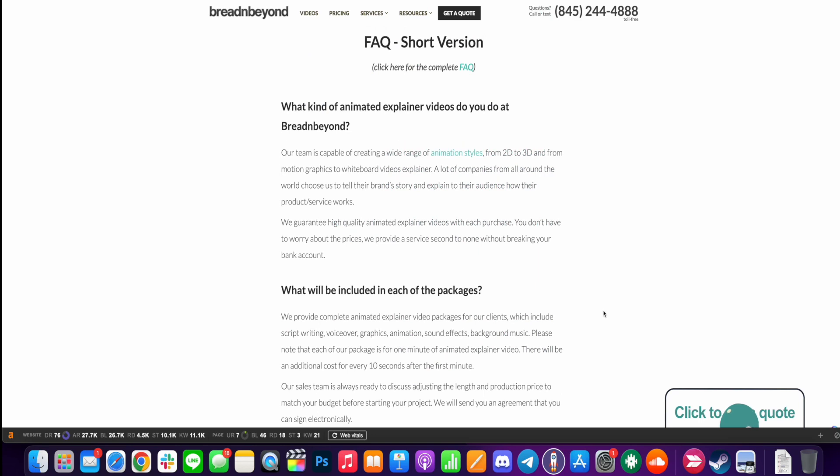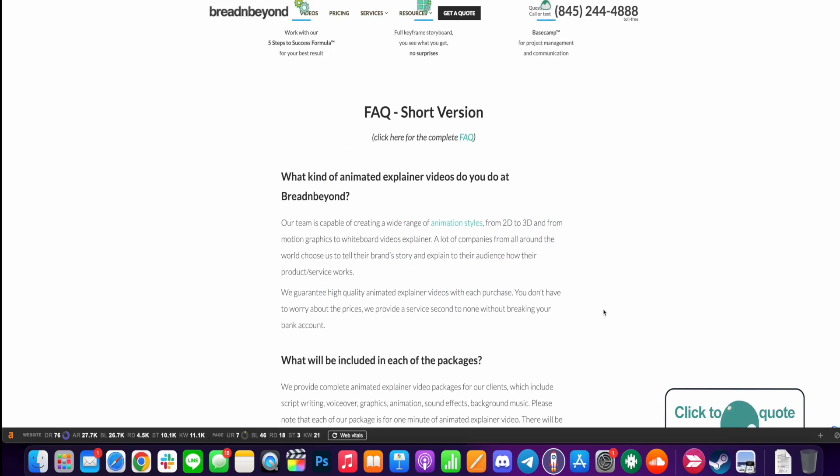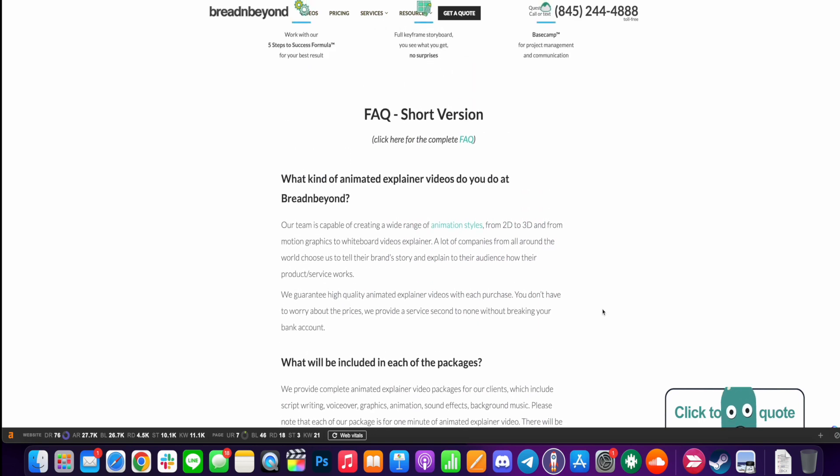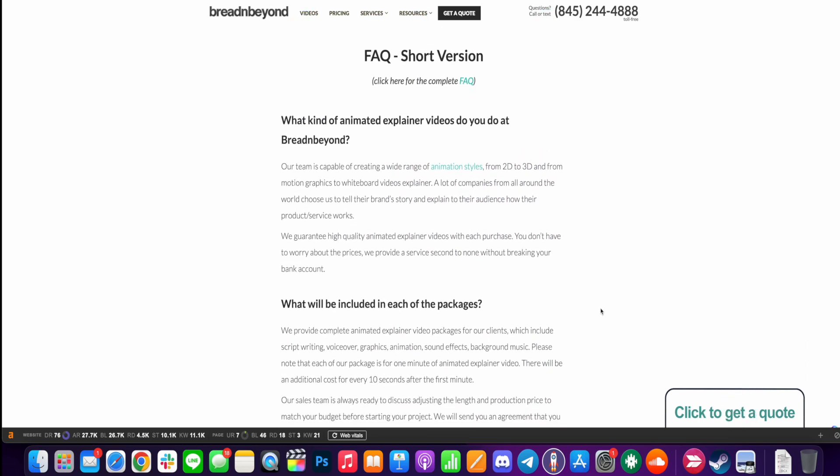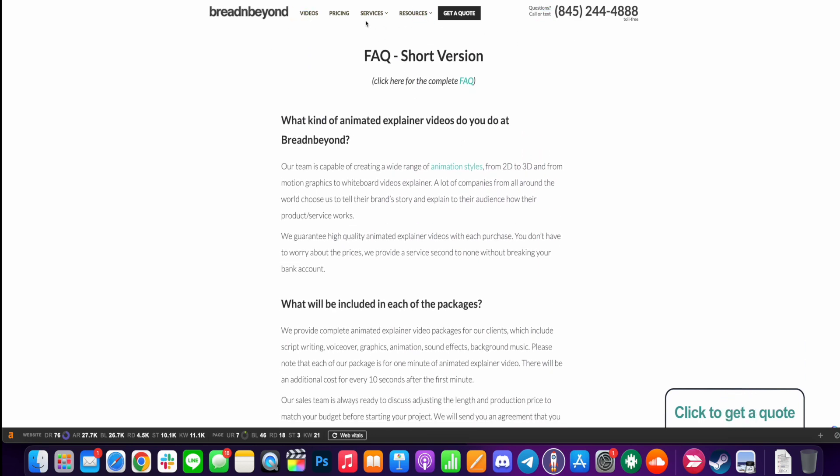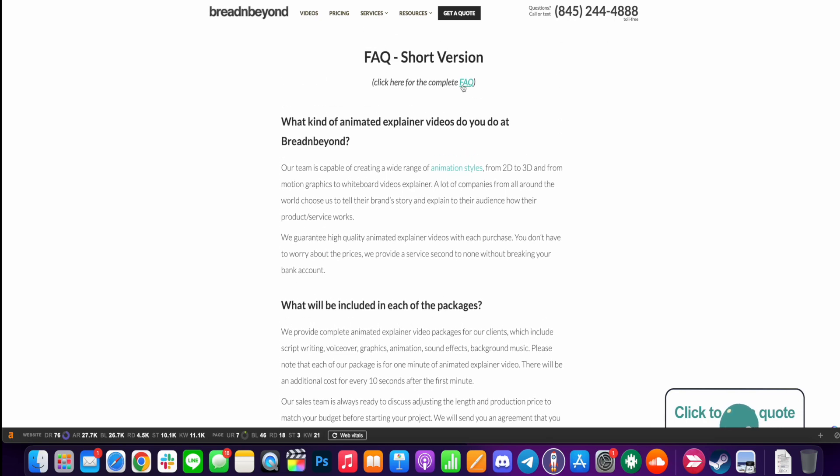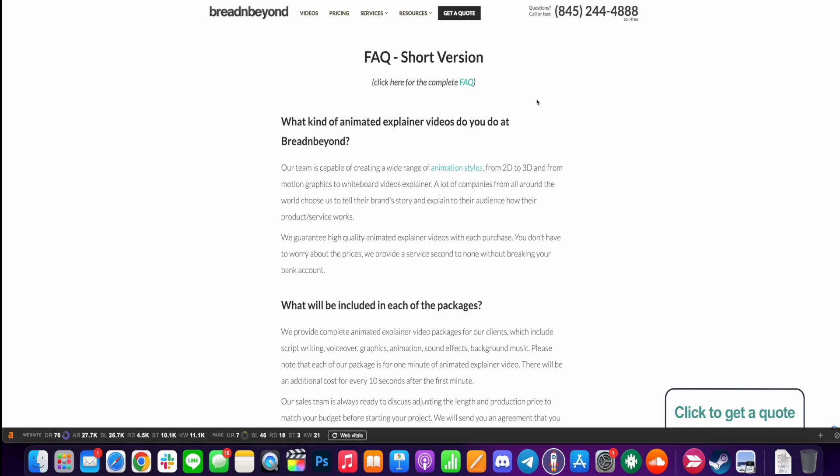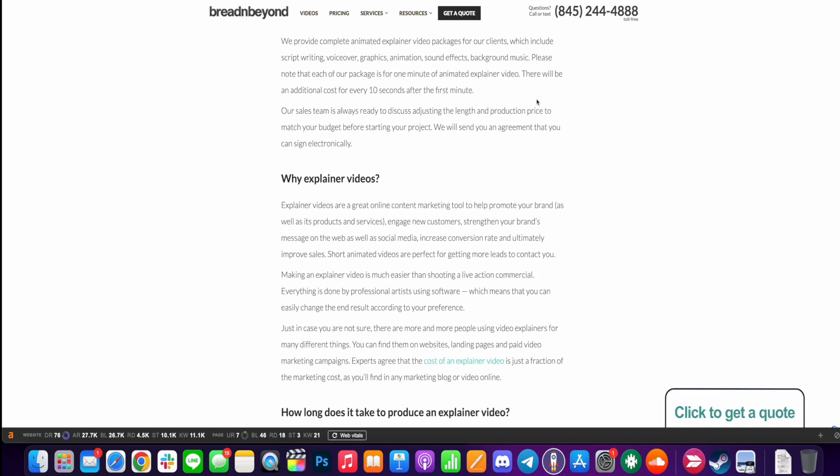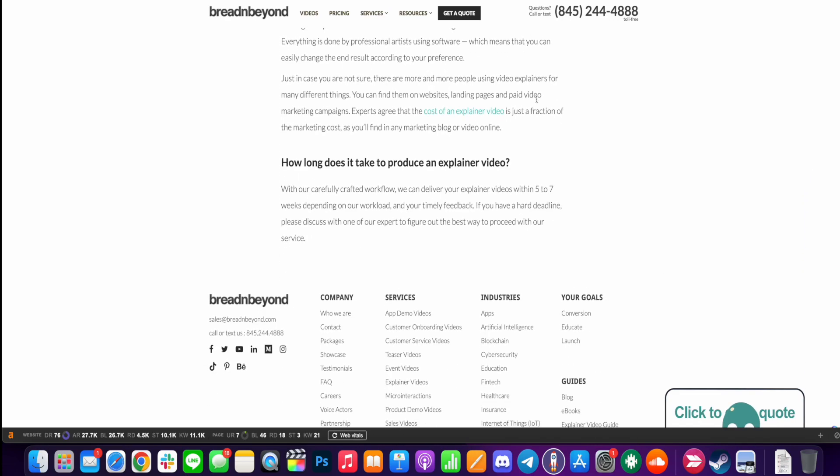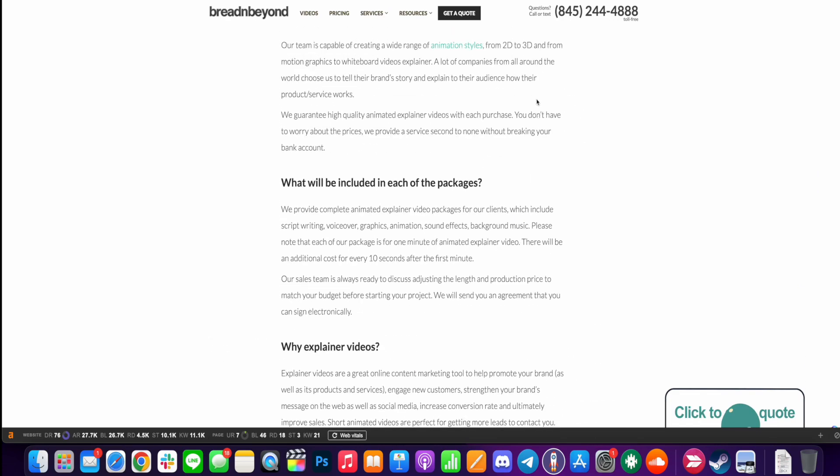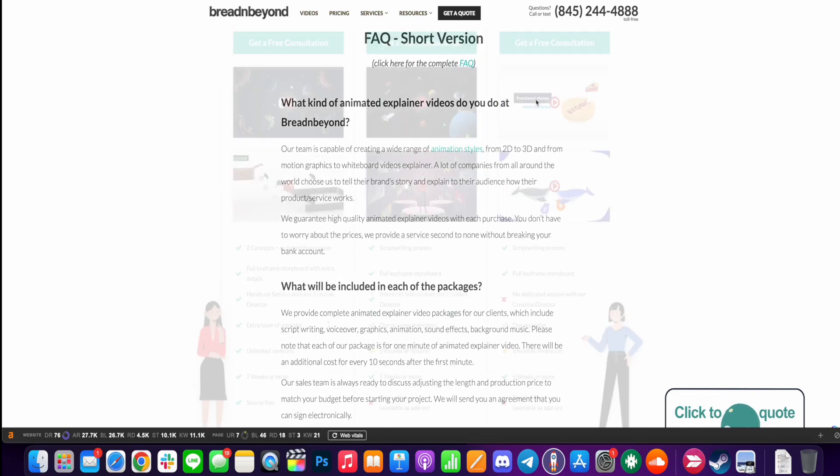Now, if you want to know more, you can go to the link in the description and go through to the pricing and scroll down. There's also an FAQ short version, and also if you click this link here, there is a long version. So you can find out more about the services that they offer.